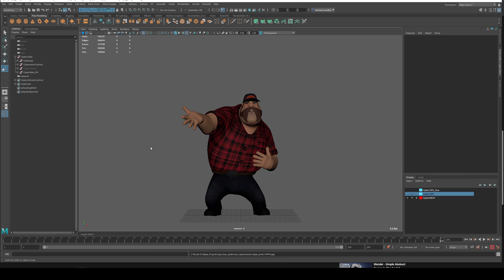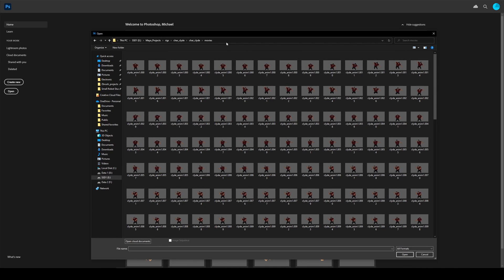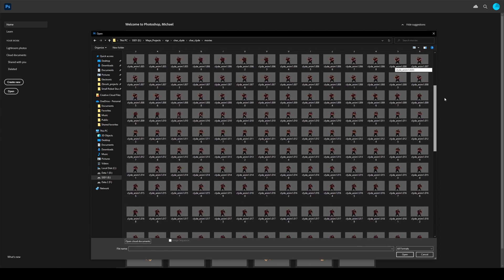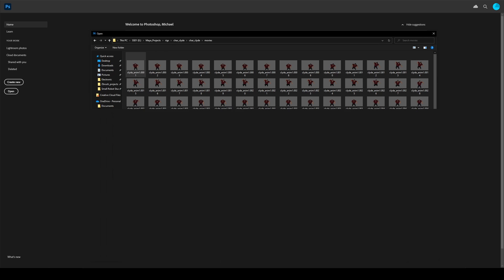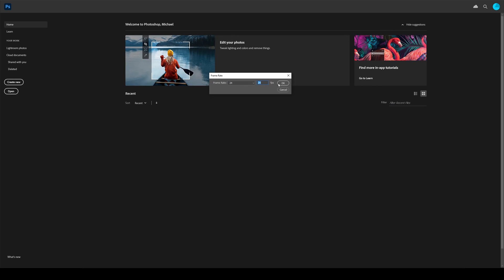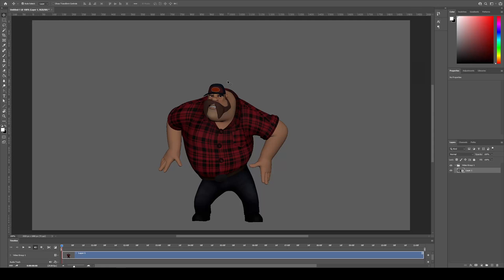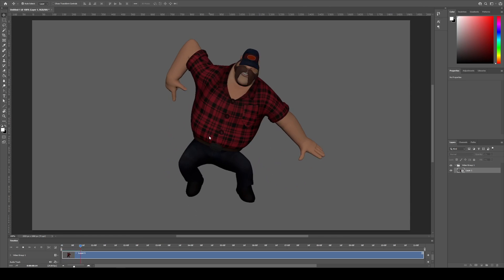We can use Photoshop instead. I'm just in Photoshop now and I want to navigate to where all the images have been rendered — you can see them all here. This is one image per frame at 24 frames per second. I can select the first frame and then tick 'Image Sequence' on open — it knows it's an image sequence because of the way it's named. Click Open, set the frame rate to 24 to match what we're using in Maya, and then we have our image sequence and I can play it back by pressing Space.